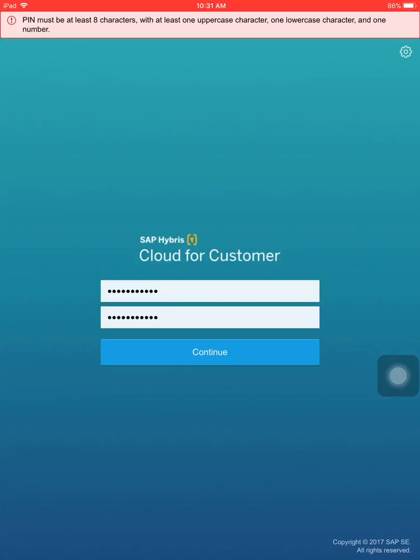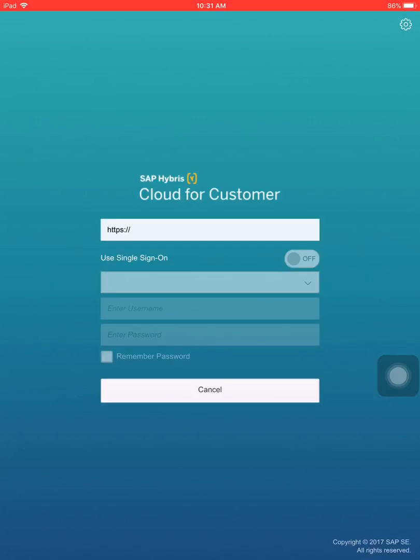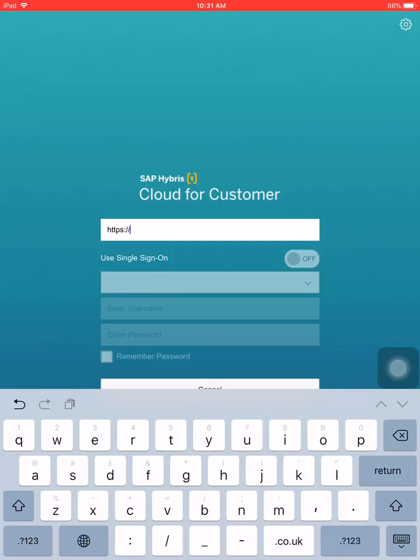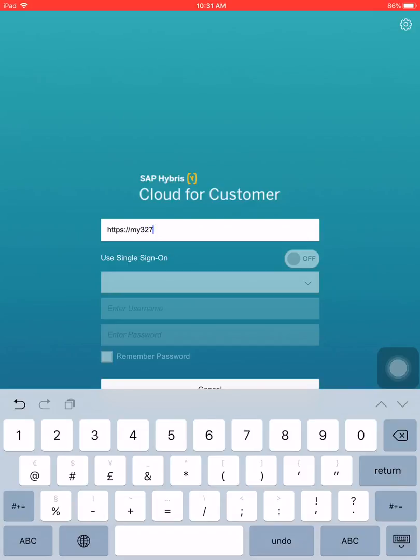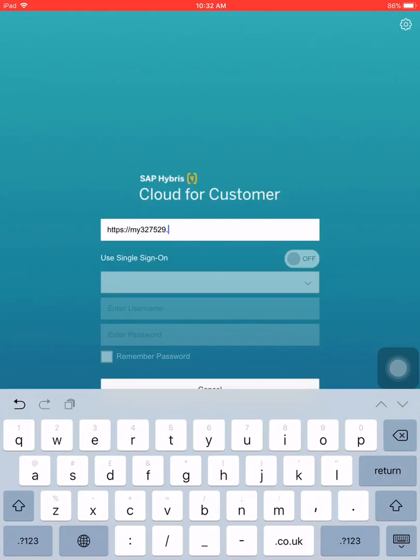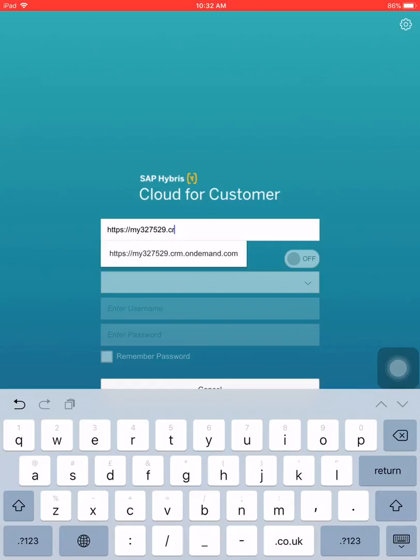If it does not proceed, just press the continue button again. Now you will be presented with the server setup screen. This is done just one time, so after you set it up it will not be the same screen. Now we type in the server address, which is my327529.crm.